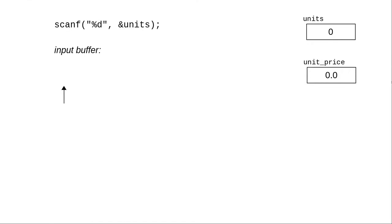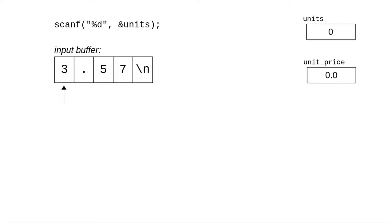Now consider what happens when we accidentally type the 3.57 first. Once again, the input buffer is empty when the program encounters the first scanf. We type the 3.57 and press enter, putting 3, a period, 5, 7, and newline into the input buffer.